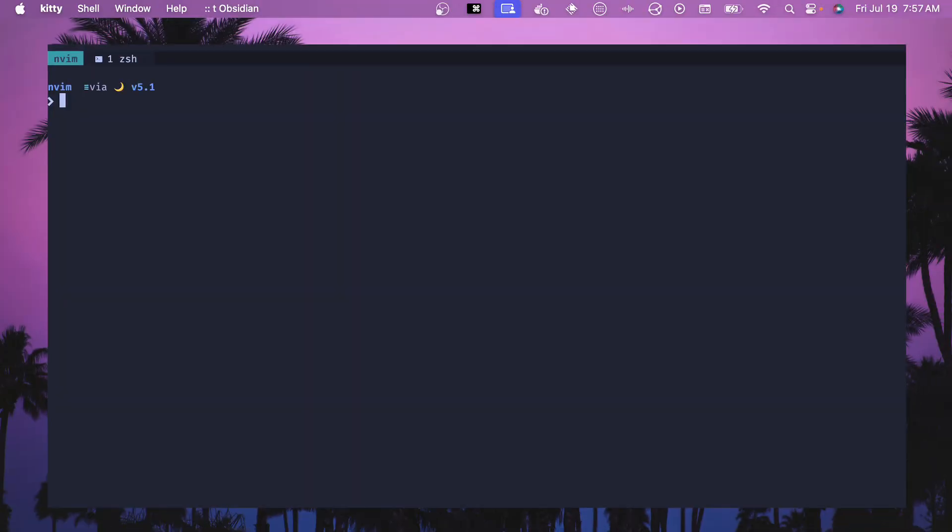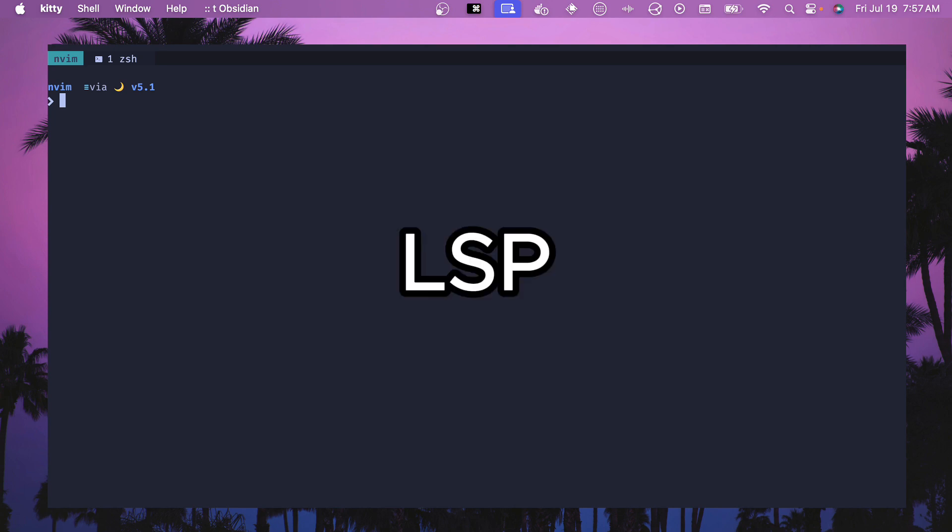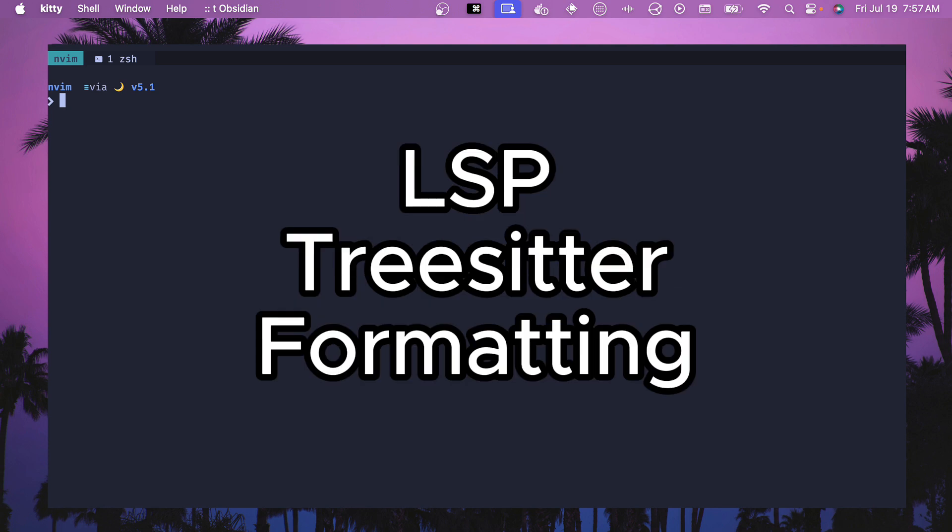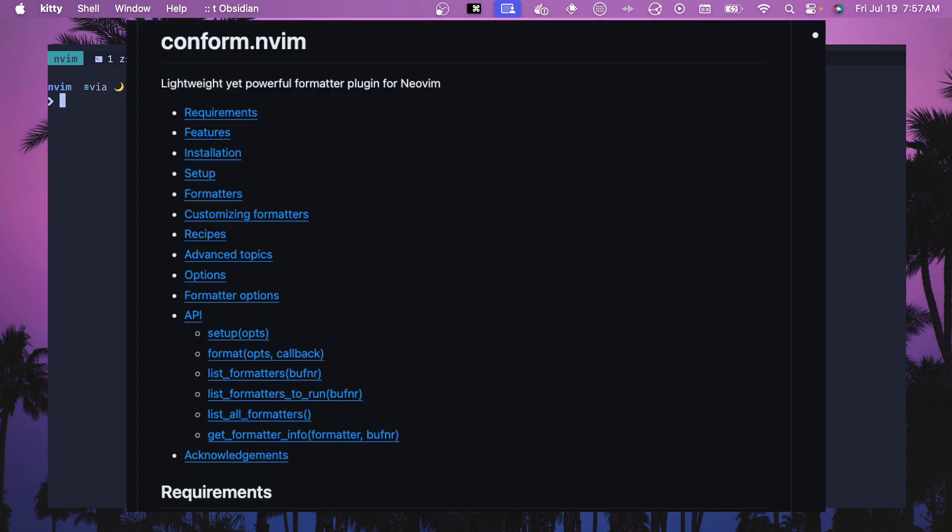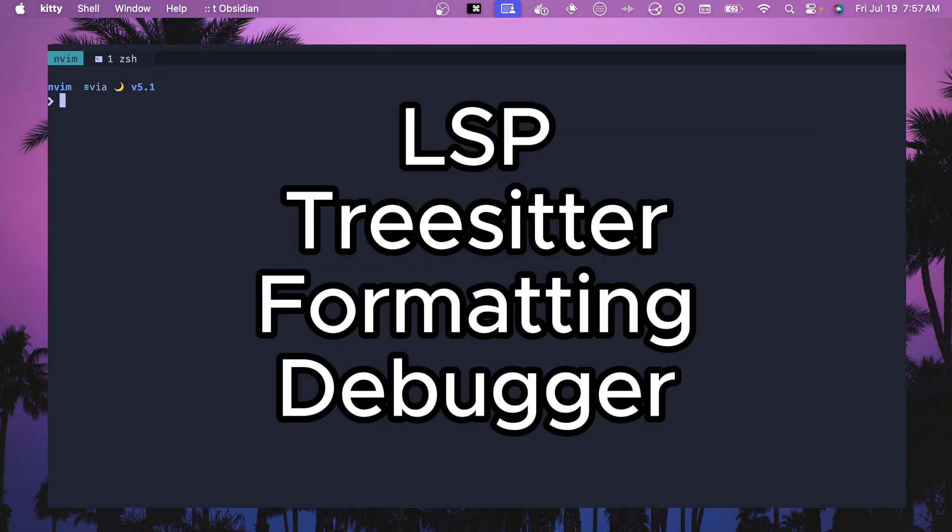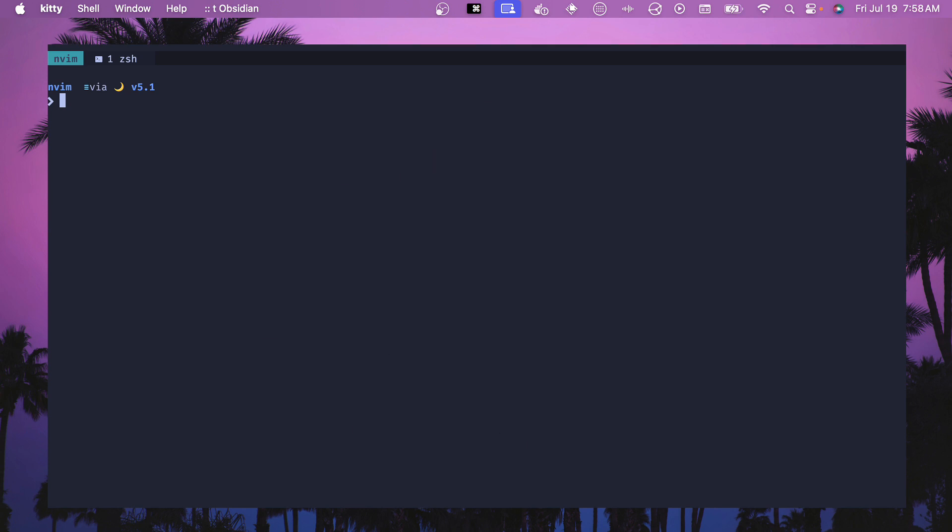There are several aspects of configuring NeoVim for a new language. Basically, you want to configure your LSP or your language server and connect it. Then you want to add TreeSitter support. Then you want to configure something for formatting. For me, that is using conform.nvim. And then you can add a debugger and configure that so that you can debug your code.